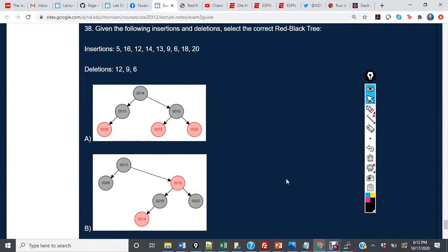Given the following insertions and deletions, select the correct red-black tree. We have insertions of 5, 16, 12, 14, 13, 9, 6, 18, and 20, and we're going to delete 12, 9, and 6.